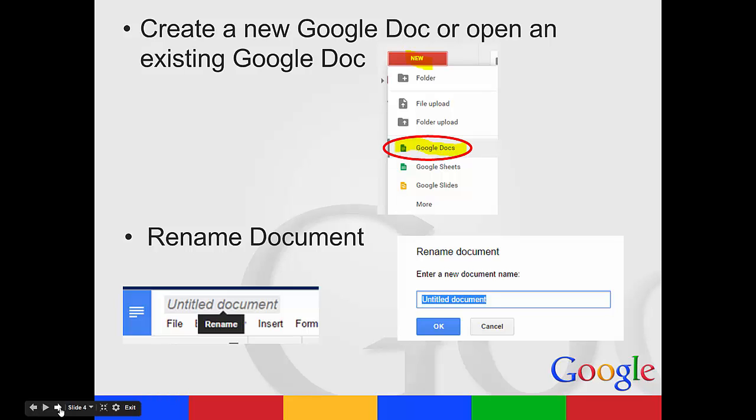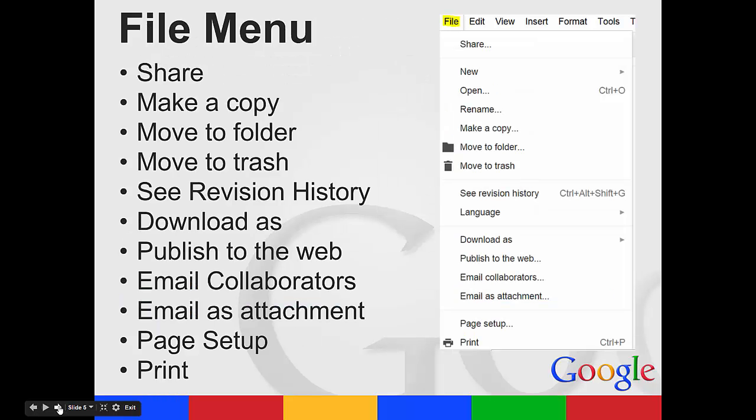You can rename your document a couple different ways. On the top left where it says Untitled Document, if you click on that, it will open a new box where it will let you rename it. Another way to rename your document is by going to the File menu and Rename is an option there.